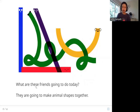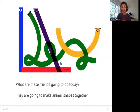What are these friends going to do today? They are going to make animal shapes together. So these friends — Akhara, Linio, Slopes, Archit, and Squiggles — are going to make animal shapes together. Let's see what shapes they make.